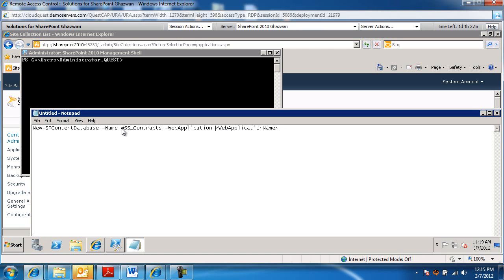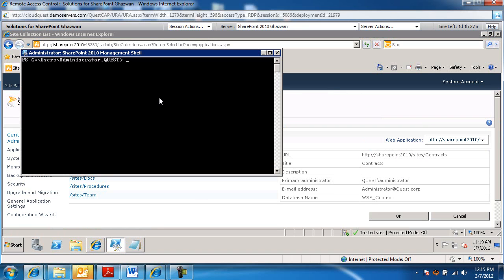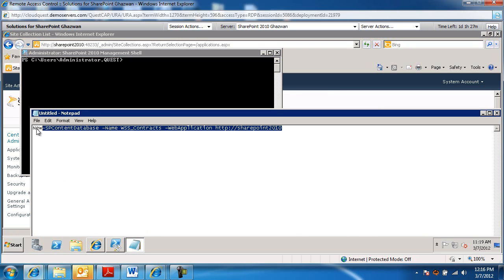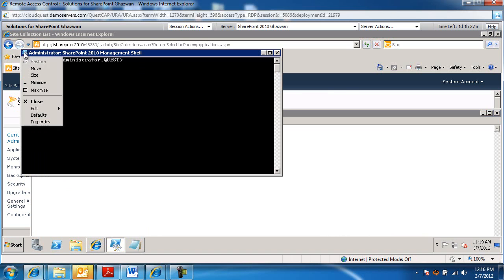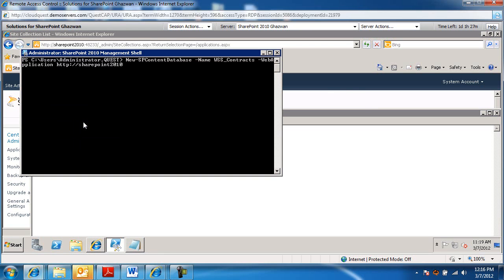The web application is SharePoint 2010. We're going to copy this in here and paste it into here and go ahead and create that content database.